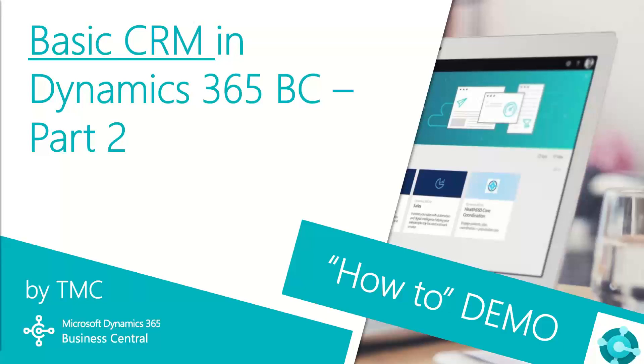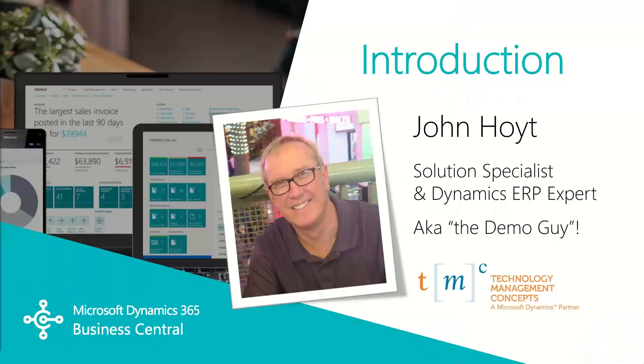Hello and welcome to TMC's how-to demo series for Dynamics 365 Business Central, where we explore the features of Business Central for basic tasks within your organization. If you can't find a demo you're looking for, let us know in the comments below and we'll try to make that happen.